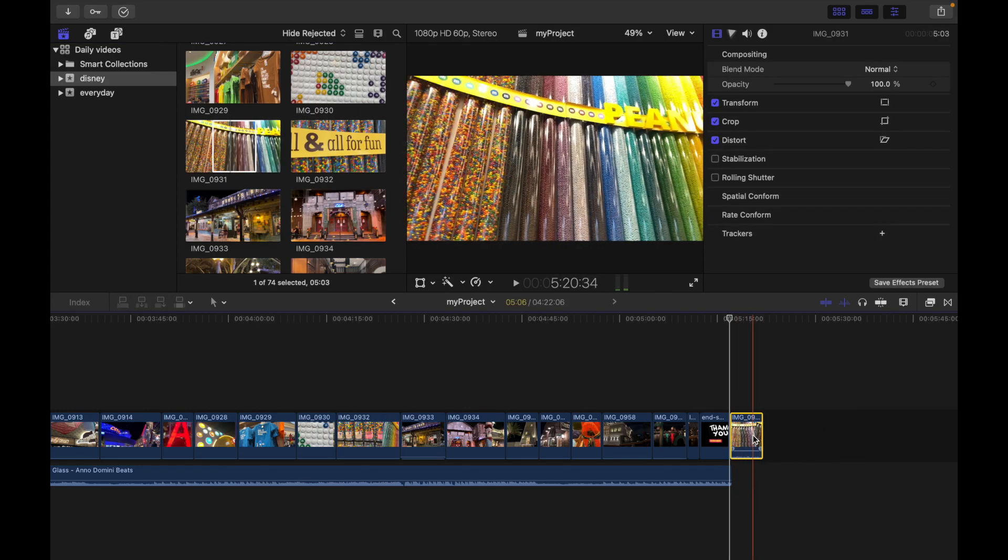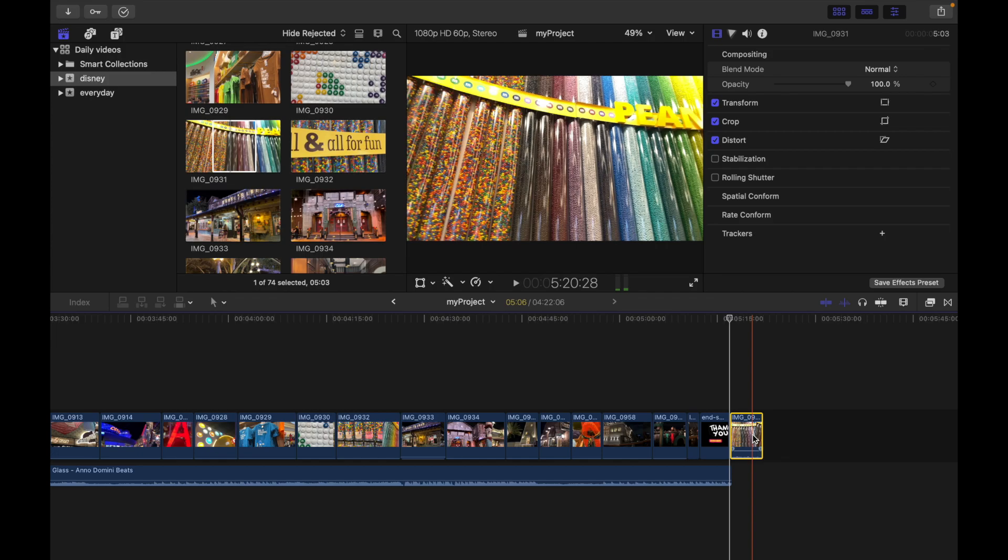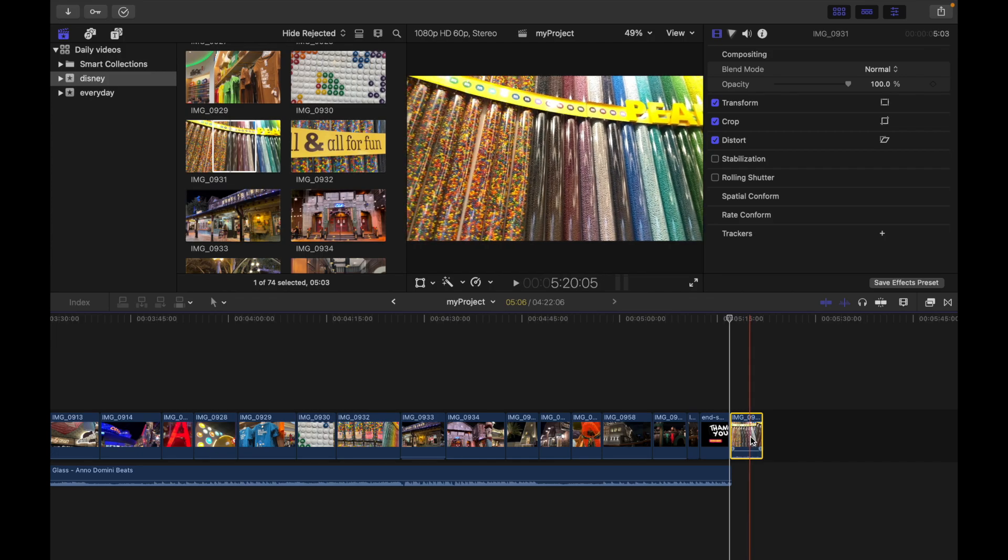That's how you guys can select a range within a clip. If you guys have any questions, please comment below and I'm gonna respond to that. Also, stay tuned for more videos on Final Cut Pro. Thank you!